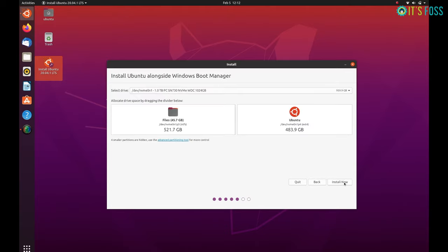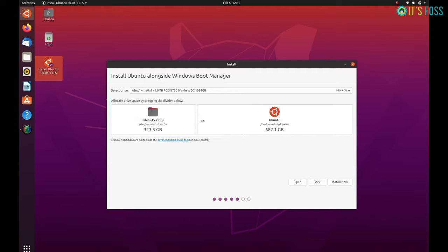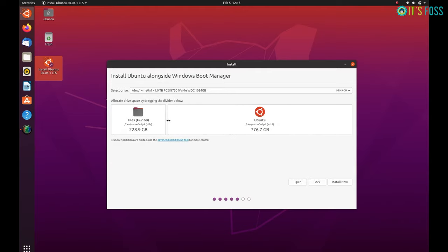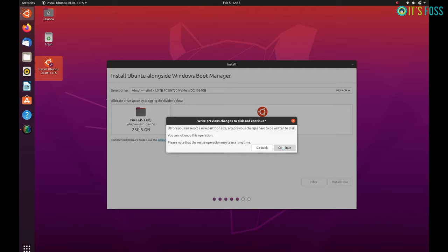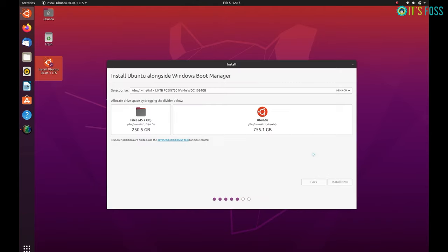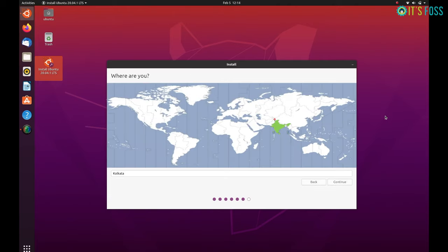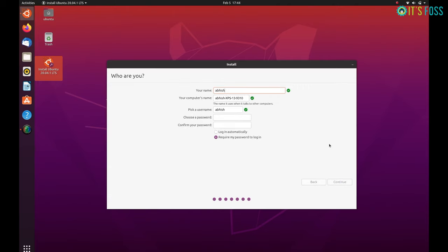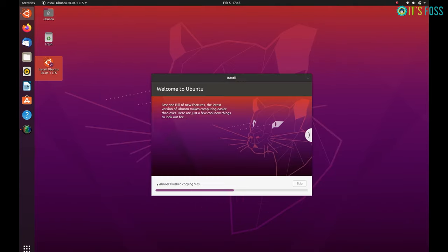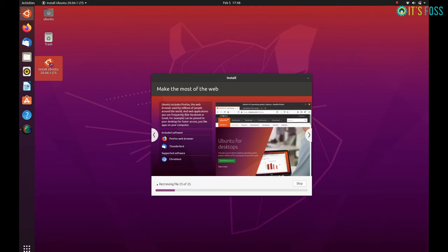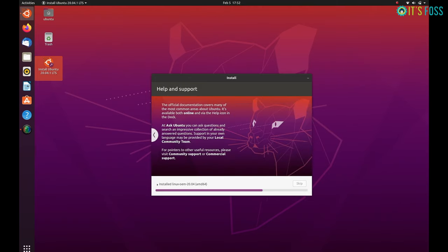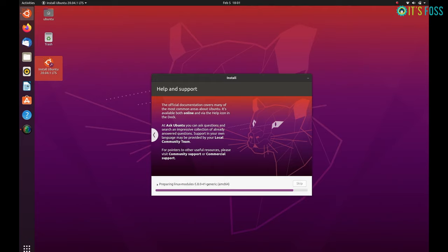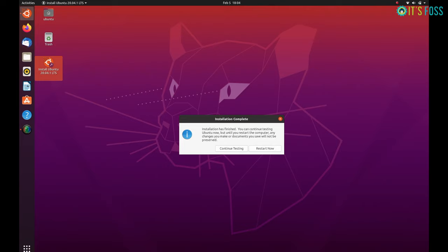The next step is easy - you just drag this divider and allocate the appropriate disk size for your Ubuntu install. Click on install now and it takes a little bit time here. Afterwards things are pretty straightforward - you will be asked to select a time zone, you'll be asked to enter your username, host name which is your computer's name, and a password. Now it's just a matter of waiting. It should take 8 to 10 minutes to complete the installation. Just wait a little bit, grab a coffee, play some music or whatever you want to do.